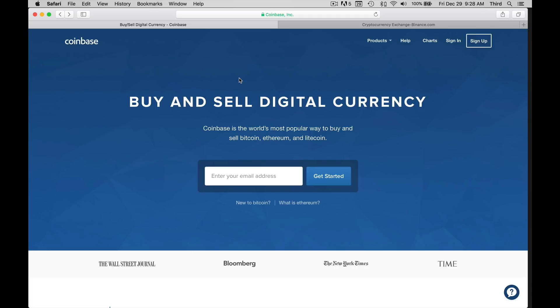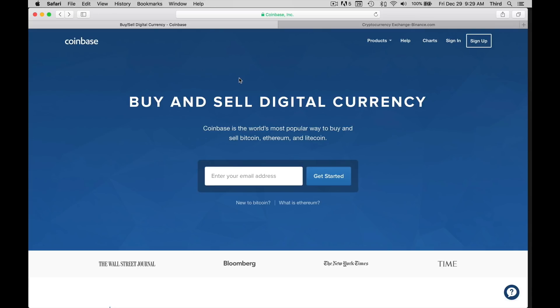I'm going to leave the links to Coinbase and Binance in the descriptions and as annotations in the video. I would encourage you to use the link for Coinbase that I leave you, because that will actually give us both money when you deposit more than $100. We both get $10, which is great. I'm going to leave a link for Binance as well. That's a referral link where I will get money when you do a transaction. It's like a part of your transaction fee, so I encourage you to support and use the link when you sign up.